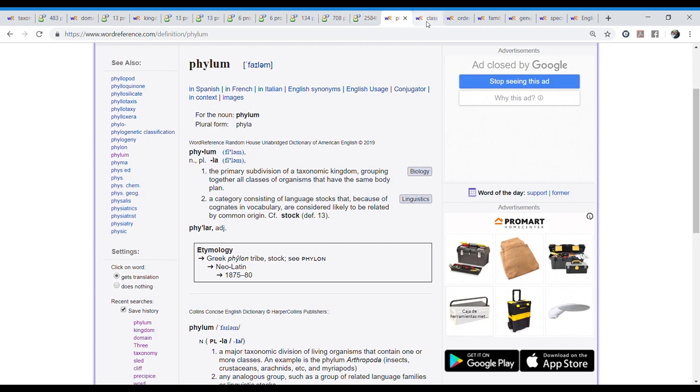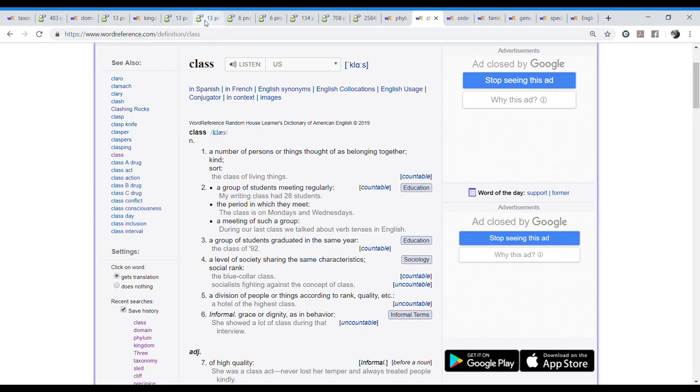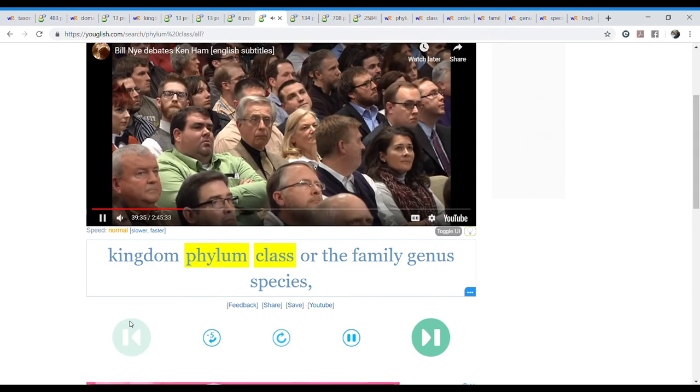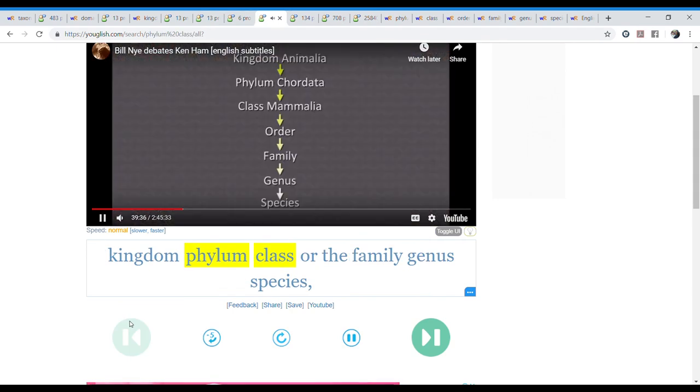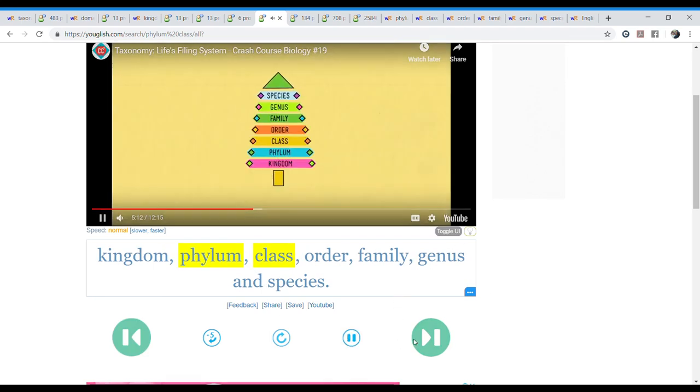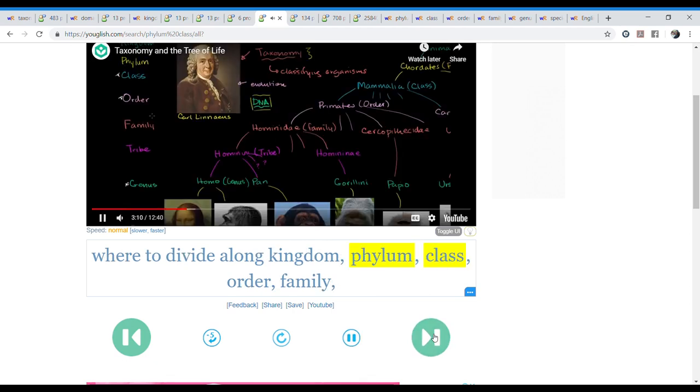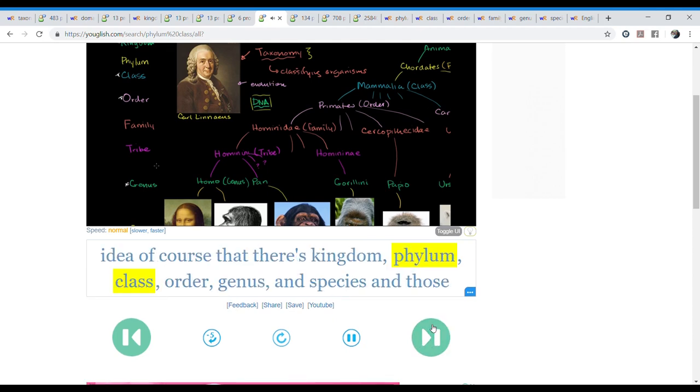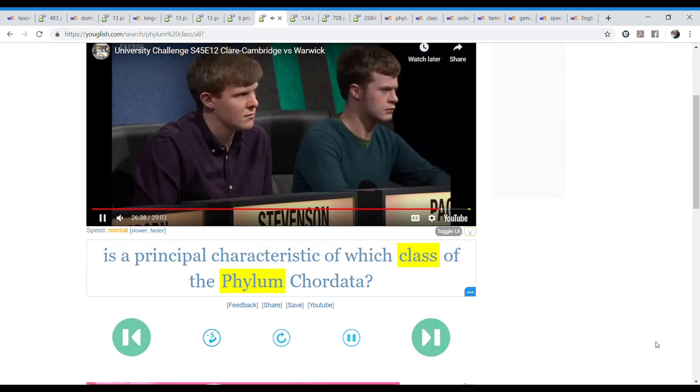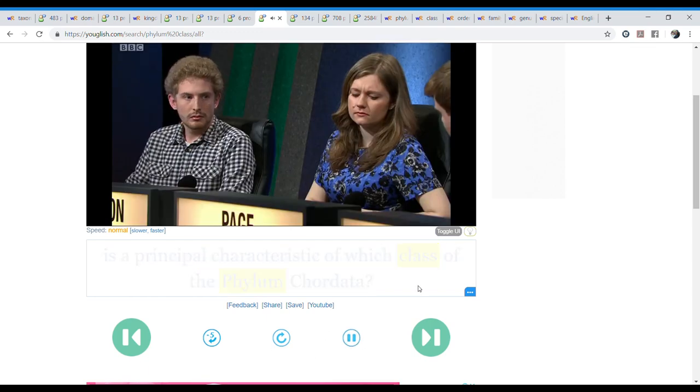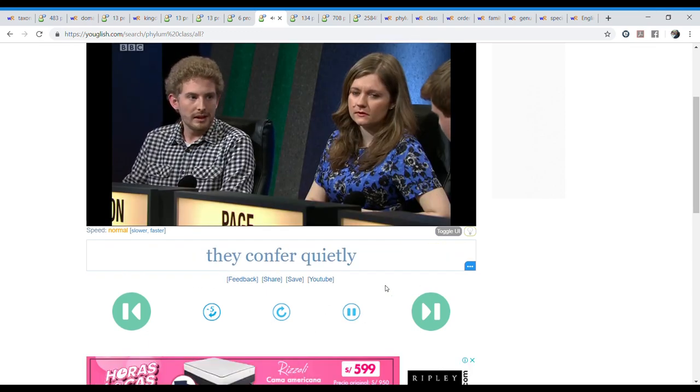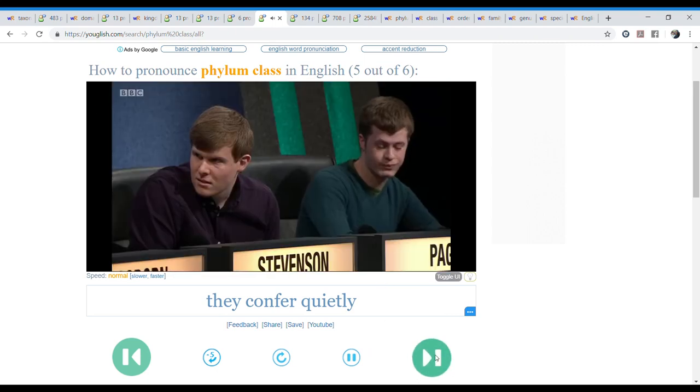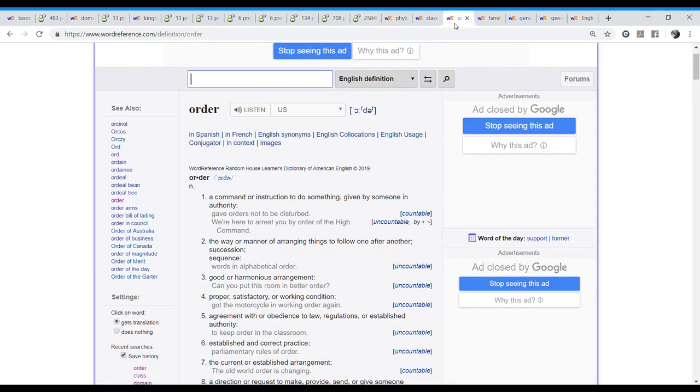The next word is class. That can be pronounced as class or class. Interesting. Let's listen to it. Classification system. Kingdom, phylum, class, order, family, genus, species. We would say. Final class. Kingdom, phylum, class, order, family, genus, and species. We also still use Linnaeus. Deciding where to divide along kingdom, phylum, class, order, family, tribe. These are somewhat arbitrary. Vortex is a principal characteristic of which class of the phylum chordata. I'll tell you this is for example more British. So it will be class and American would class.